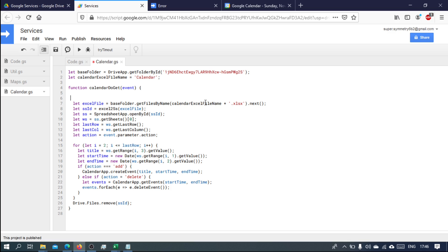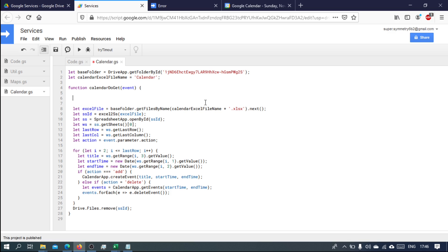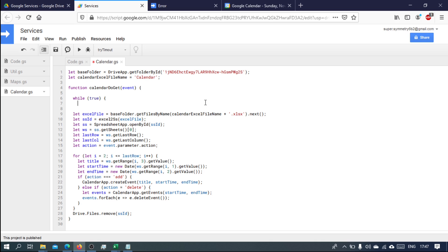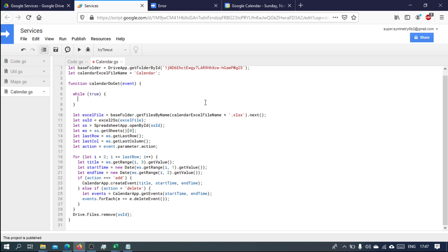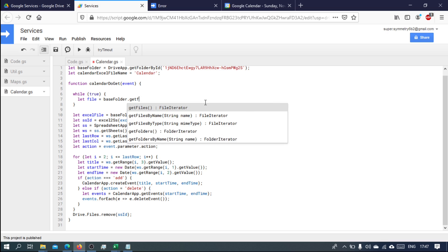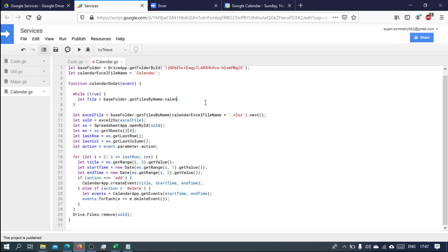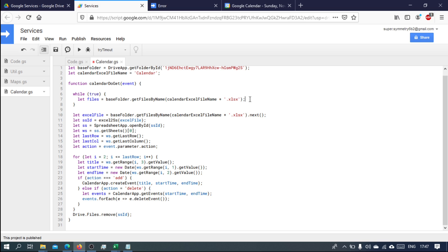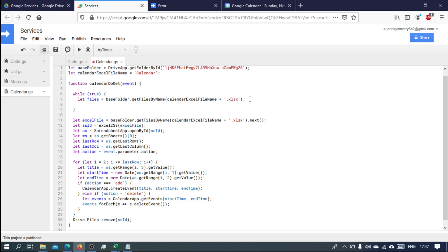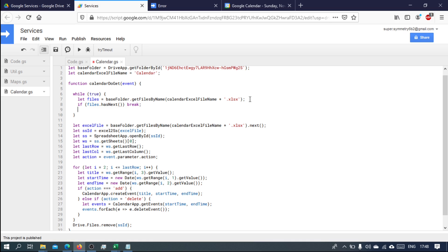On the server side, we're going to have a while loop indefinitely. So while true, we will try and get that file. Let file equals base folder get files by name calendar, and it's going to be files. Now if files has next, that means that file does exist and we're just going to break out of that loop. But we also want to give it a timeout.